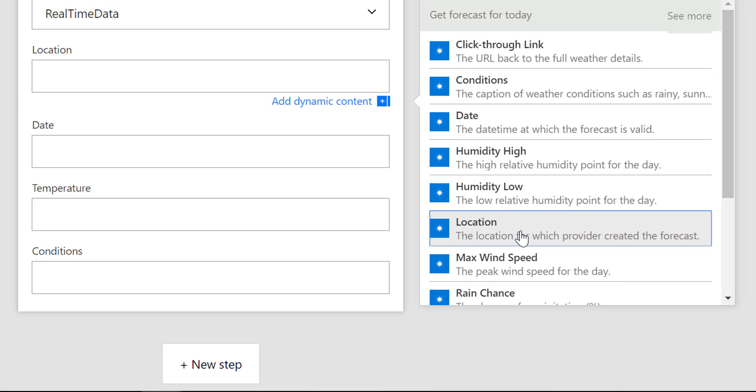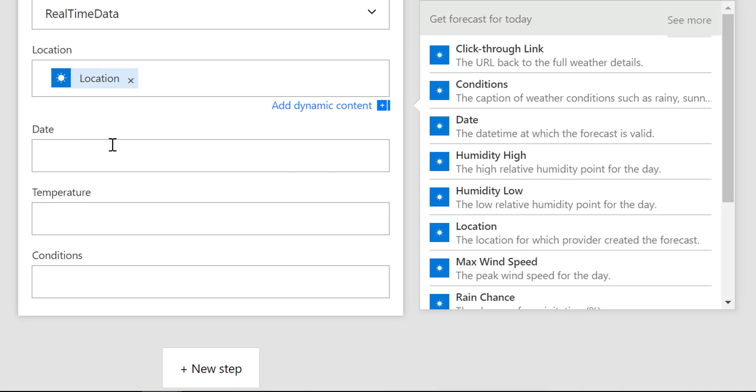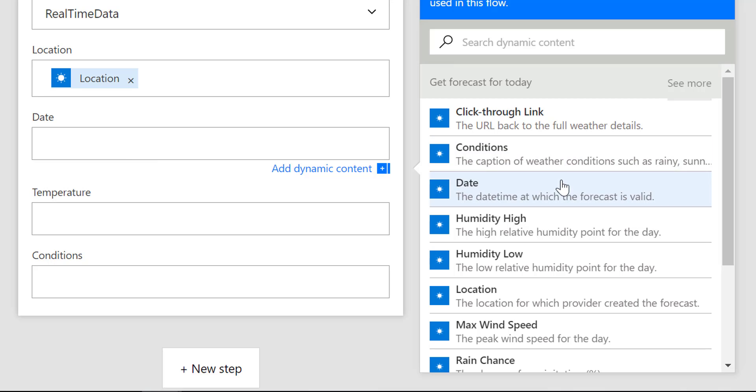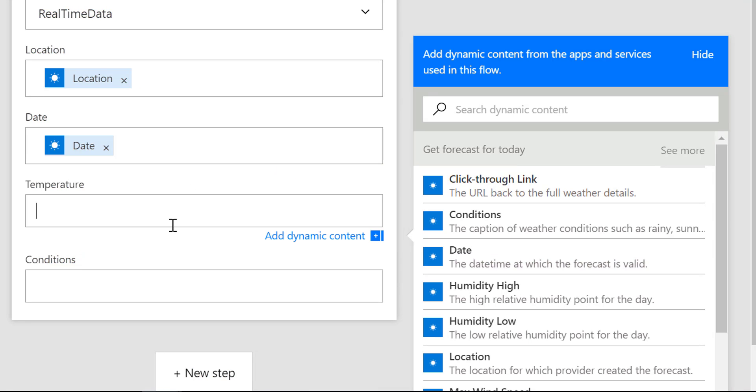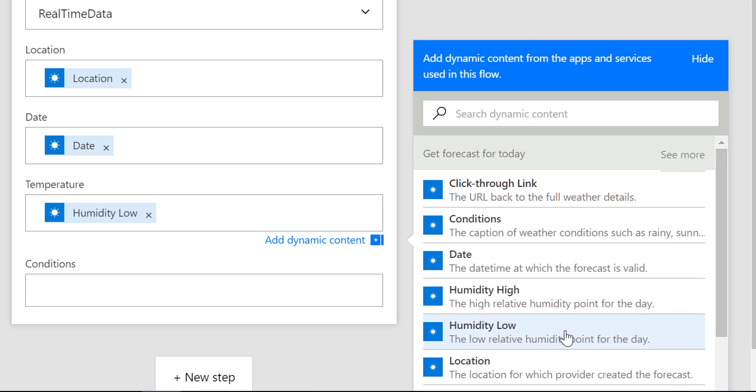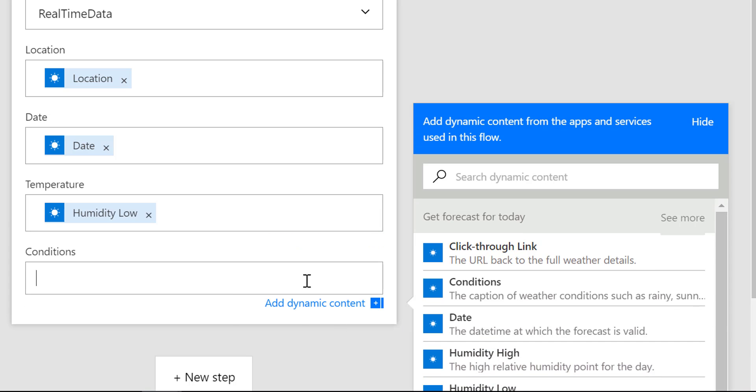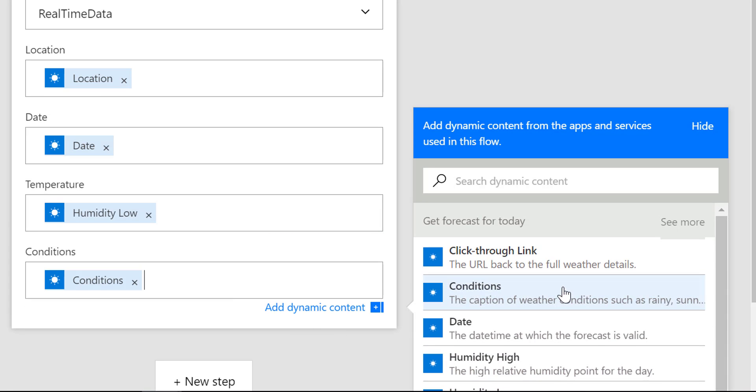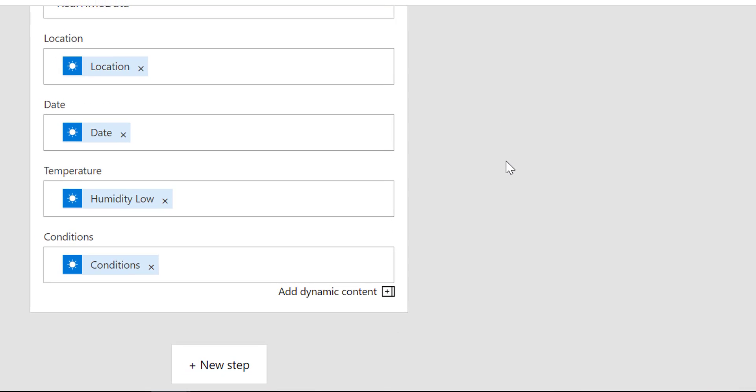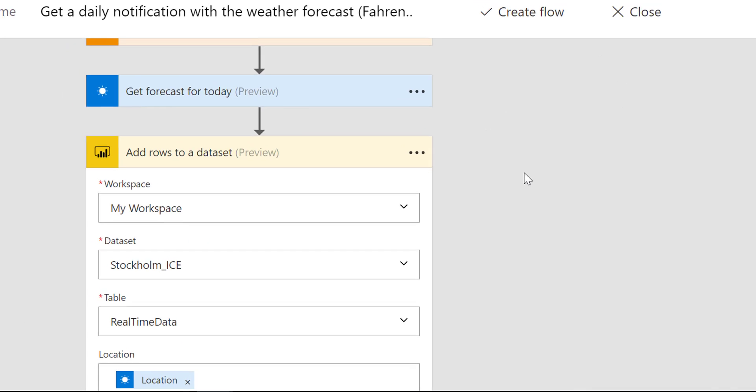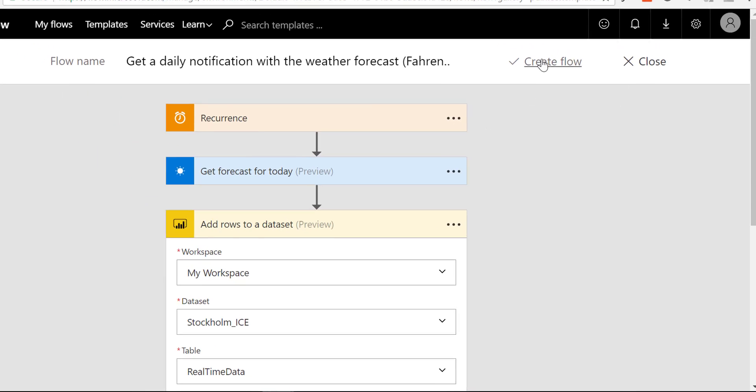So here we have location. There we have location. Date and date. The temperature. We want to have the lowest temperature. And we want to have the conditions. If it's raining perhaps even if it's hot the sales will be lower. So we need to tell our drivers that don't stock that much on the cars. Yeah and that's it. So now click Create Flow.